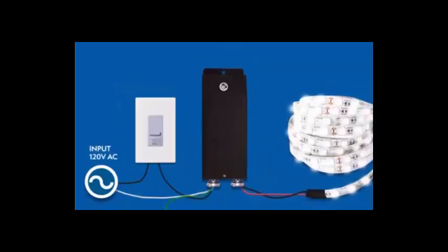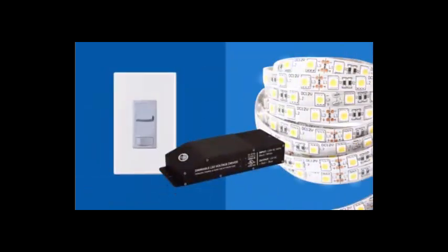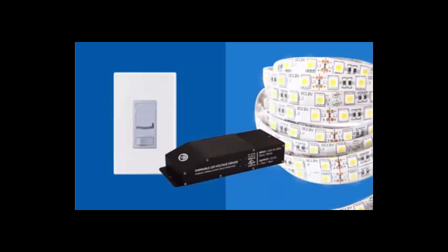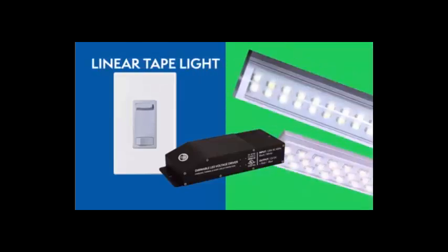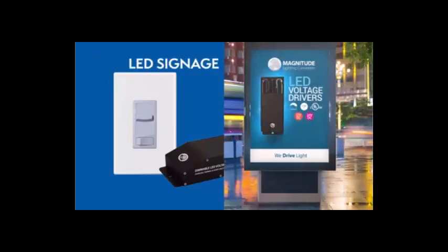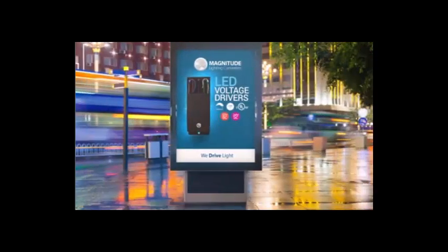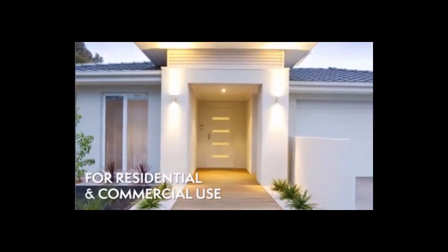Let's recap how the installation should look. The E-Series UL listed drivers are compatible with many lighting applications and fixtures: LED tape lights, linear tape lights, LED signage and more. Dim down to zero with most dimmers. Thank you.